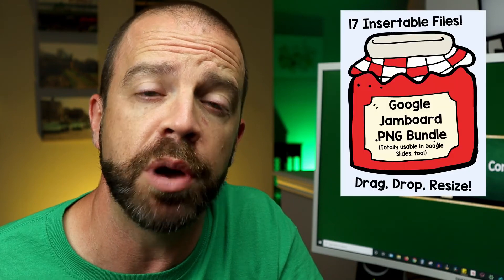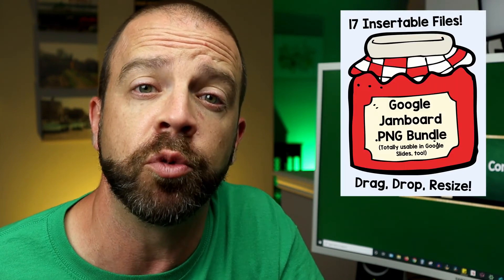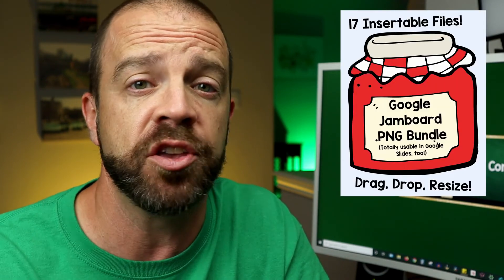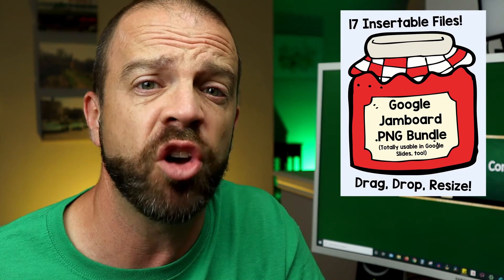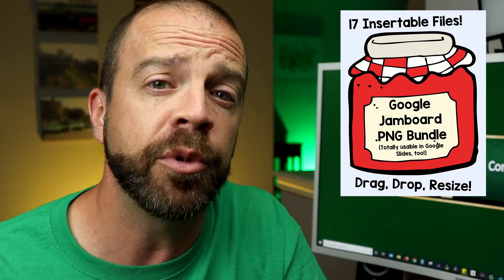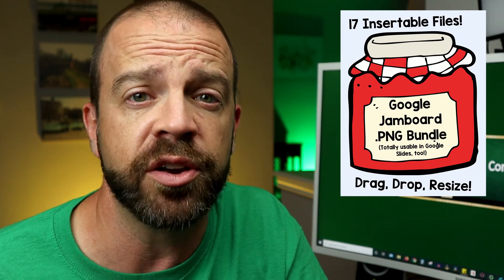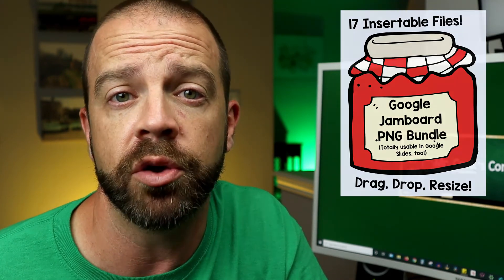In two previous videos that I've made about Google Jamboard, I've put links in the description to a bundle of Google Jamboard specific backgrounds that I created that you can use. It's totally free. I'm gonna drop that link again in the description below. While we're at it, shameless plug.